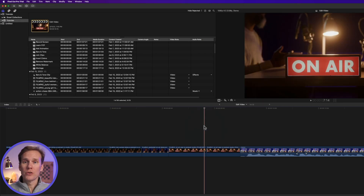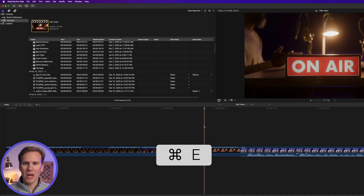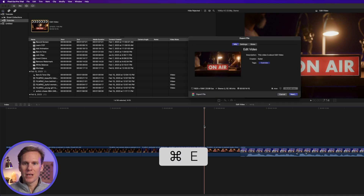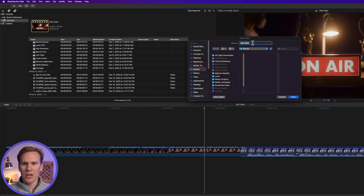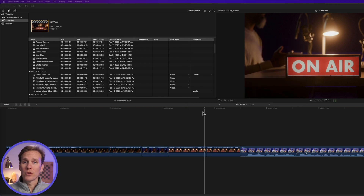You can also use a keyboard shortcut. Press Command E and it will bring up the Share inspector. Make your changes right here and then click Next. Add your name and then click Save, just like before.